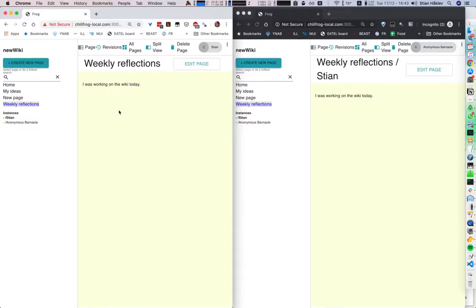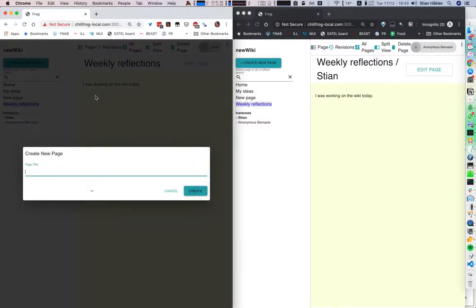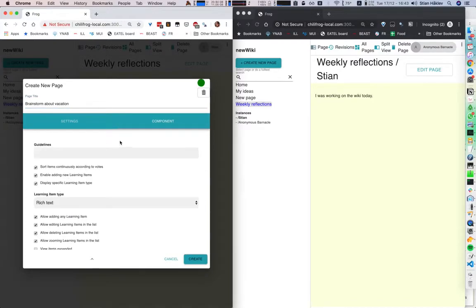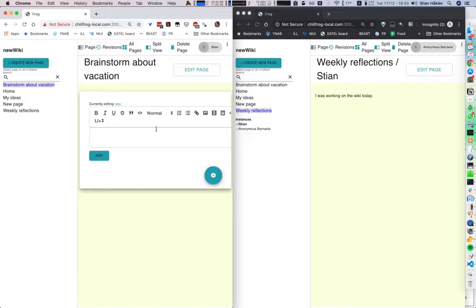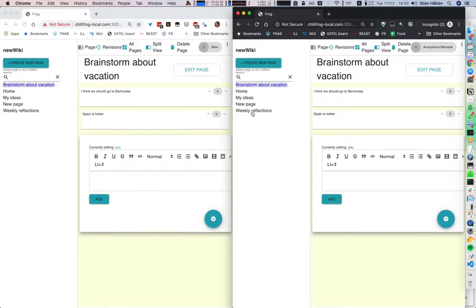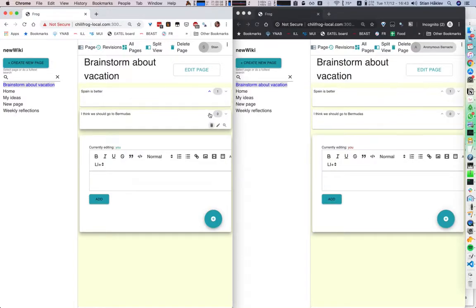We also have the opportunity to create different kinds of pages. So instead of creating just a text, for example, I might want to brainstorm about vacation. And I'm going to choose a brainstorm. So here I can say I think we should go to Bermudas. And this other user might say Spain is better. And I'm going to vote that idea up. So we get these rich interfaces for working with ideas.